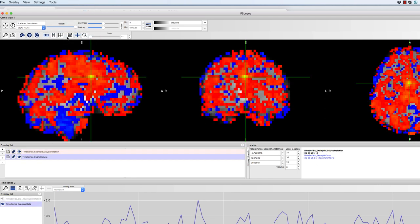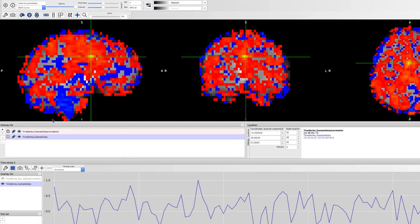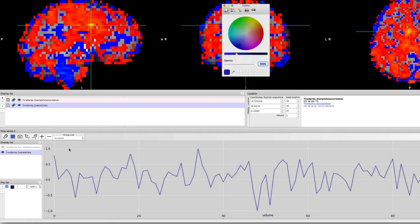The time series of this seed voxel will be used as a reference. This will generate a connectivity map between your seed voxel and every other voxel in the brain, with hotter colors representing greater correlation. Click on the plus sign to keep this time series displayed and also change the color. In this case, we'll change it to red.